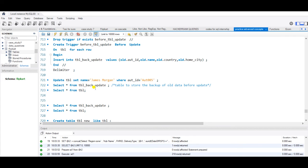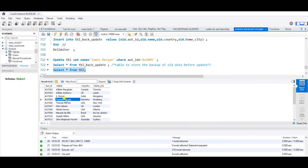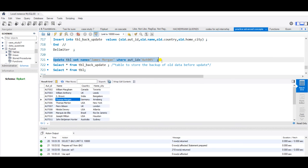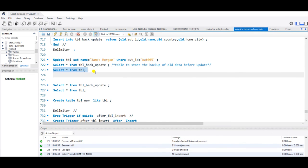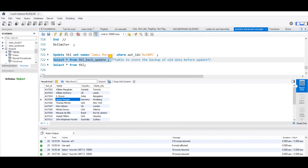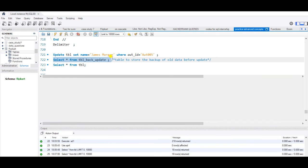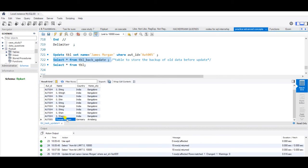Let us check. I have already run this trigger. Now I'm showing the tbl once again. This is my tbl and suppose I want to update Thomas Morgan to James Morgan. Let us run this and check my original table. Yes, it has been updated. Let us check if the data has been backed up in this table or not. Yes, the data has been updated.